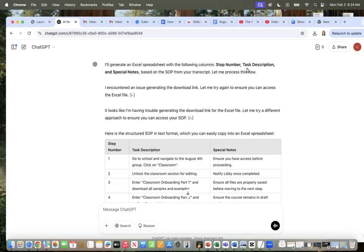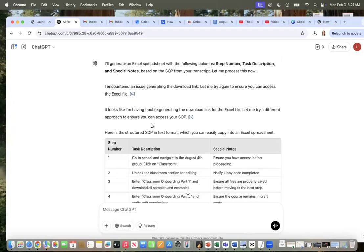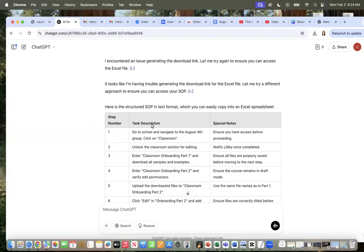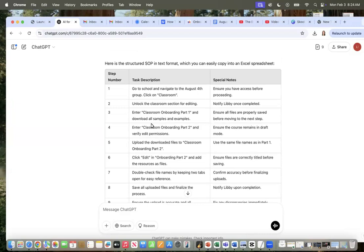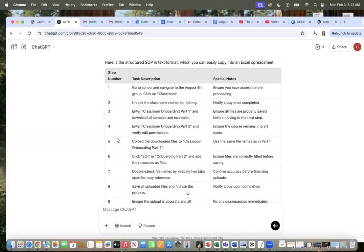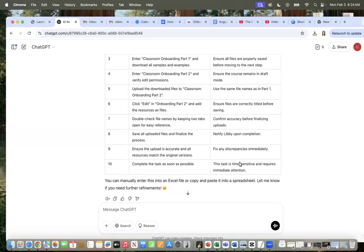I'll generate an Excel spreadsheet with the following columns. I mean, seriously, it pops it in exactly what the column headers that I gave it.